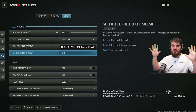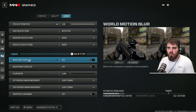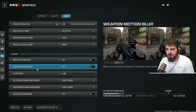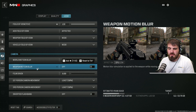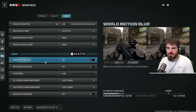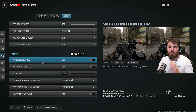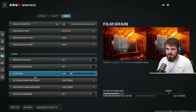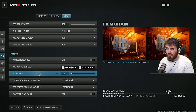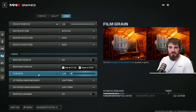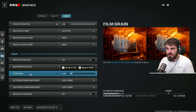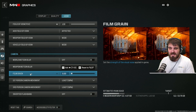World and weapon motion blur — turn both of these off. No one should be playing a game with motion blur on. It just looks horrible, you can't see what's going on, it doesn't look cinematic. Please turn it off. Same thing with film grain — I know the game can feel like a film, but it's not a film, so turn the grain off.